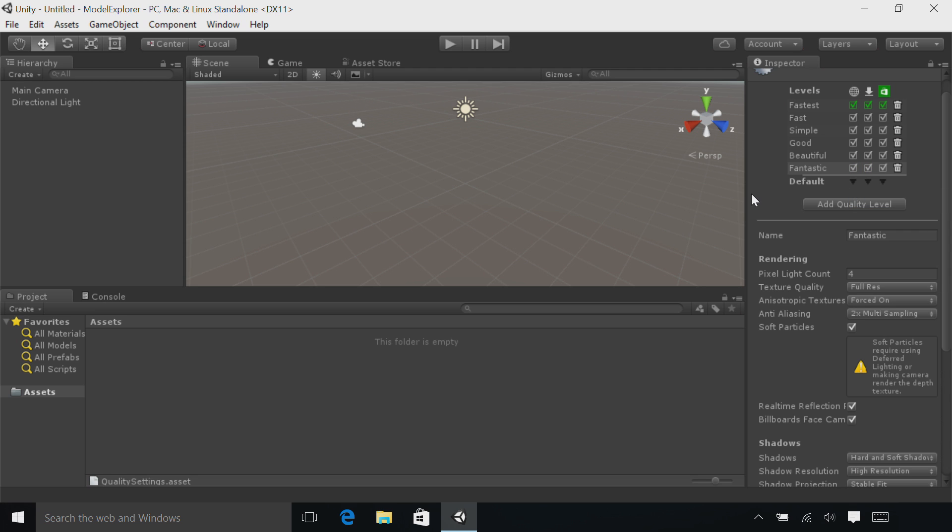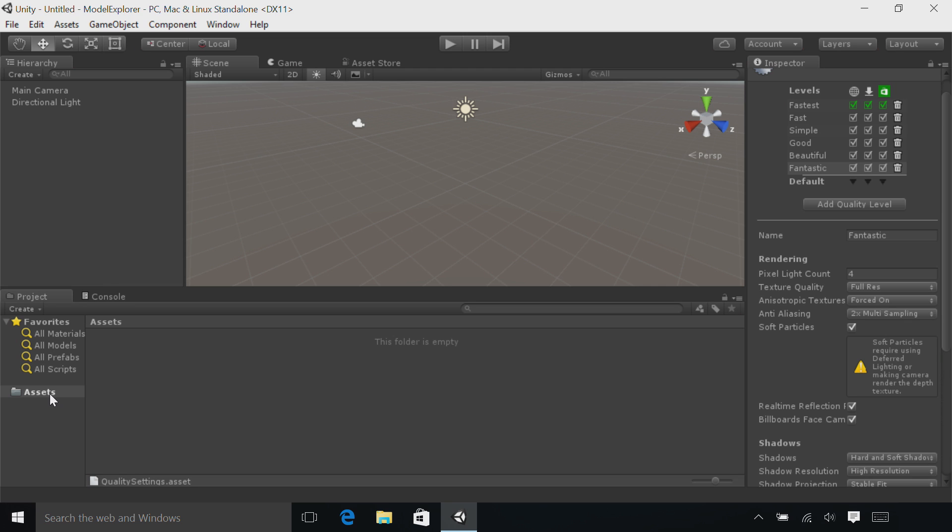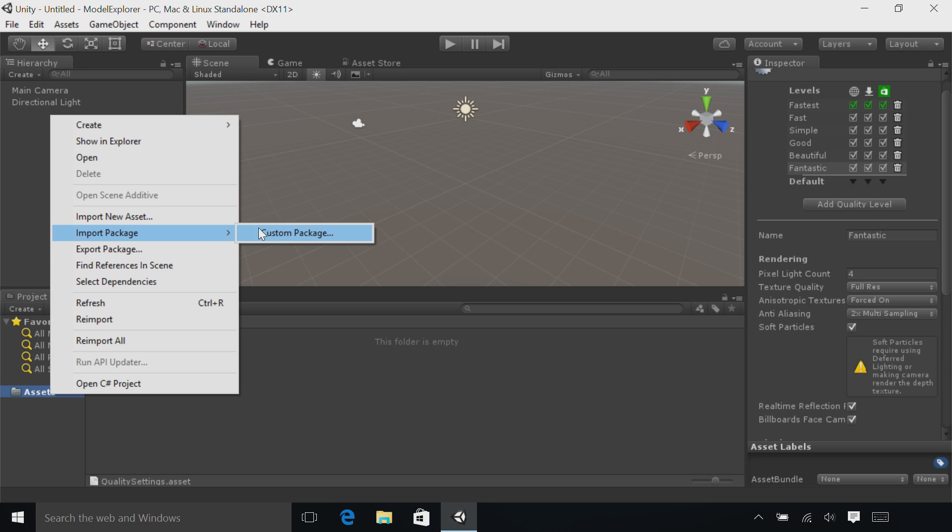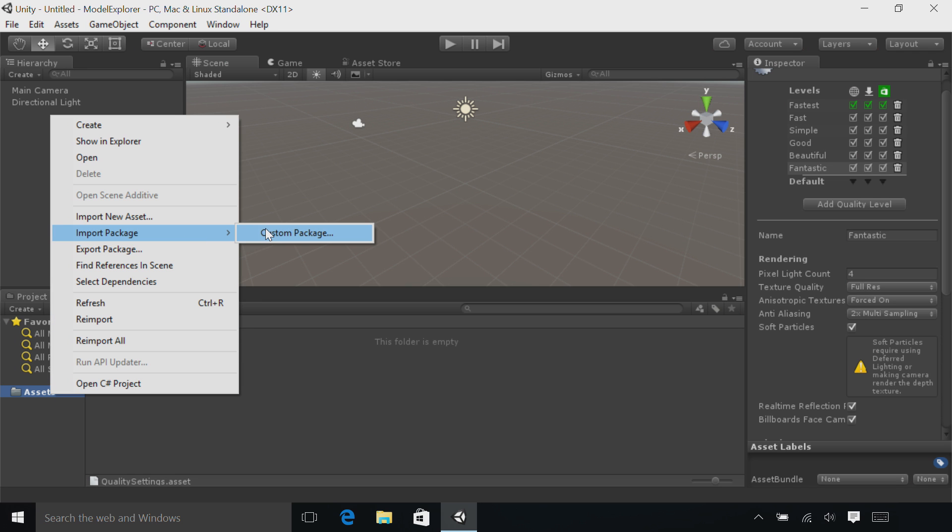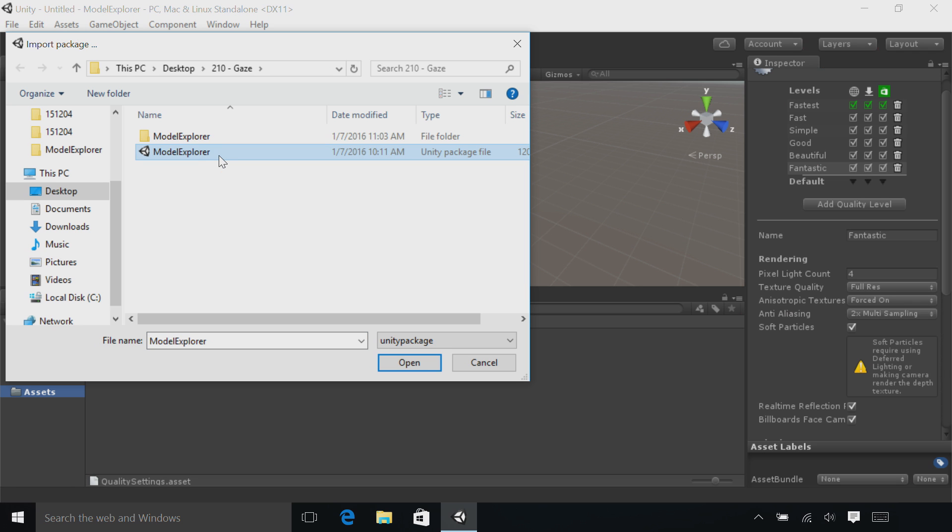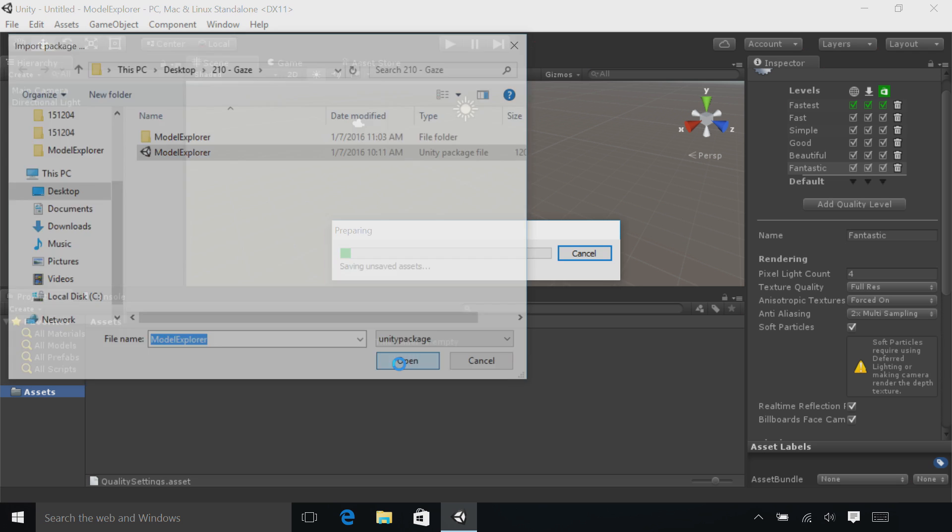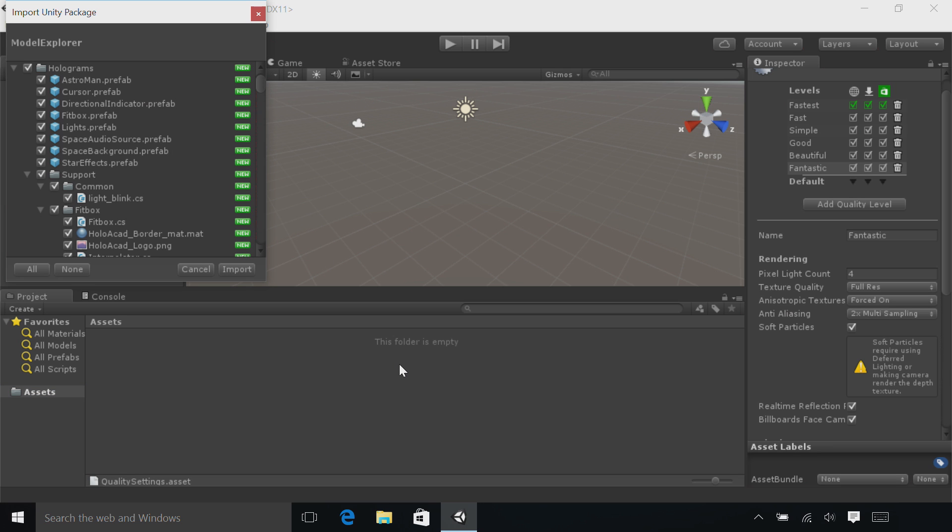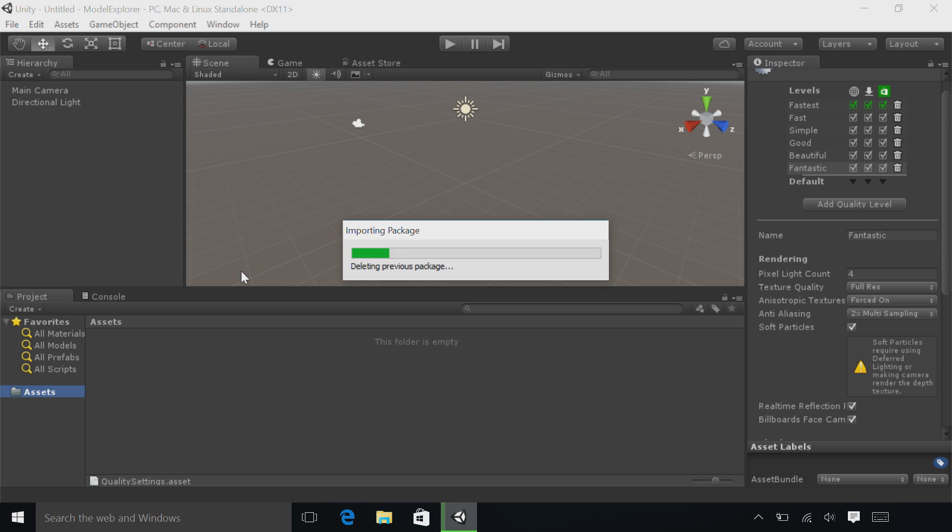Now let's import our art assets. Right-click the Assets folder in the Project panel. Go to Import Package and then Custom Package. Go to where you extracted the project files and find the Model Explorer Unity Package. Select it and then click the Open button. Once the dialog box opens to import the Unity Package, select the Import button. It'll take a minute to import all these art assets, so hang tight.